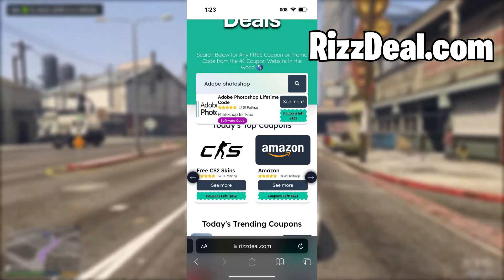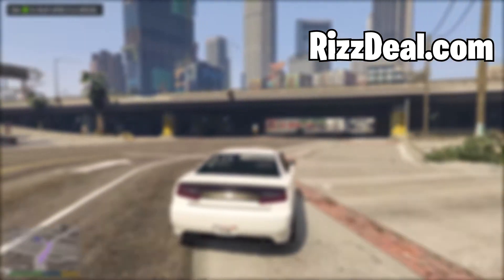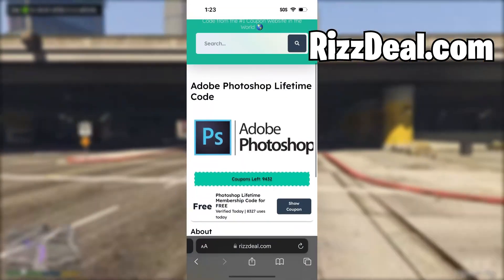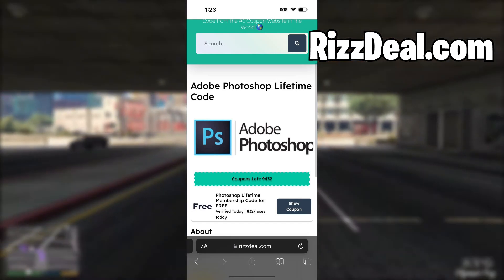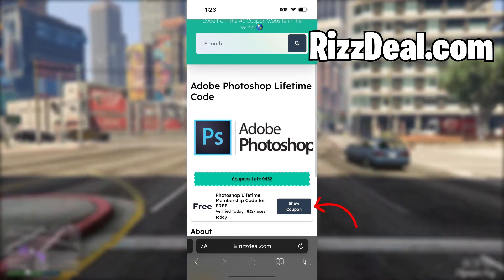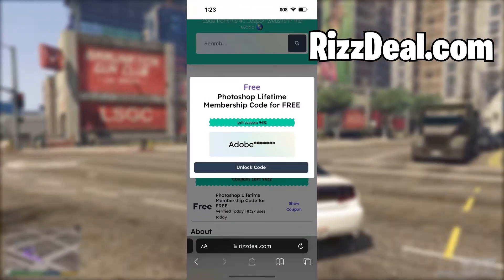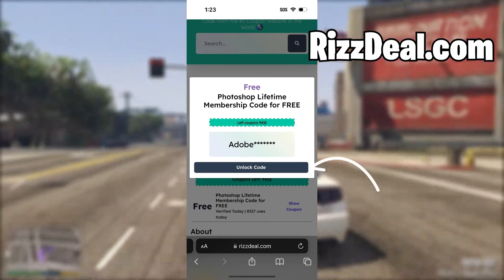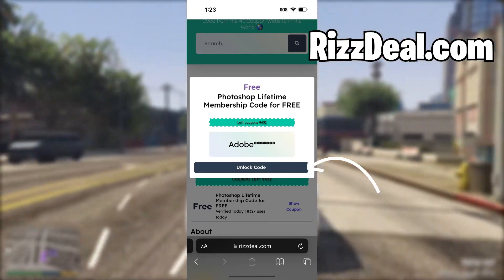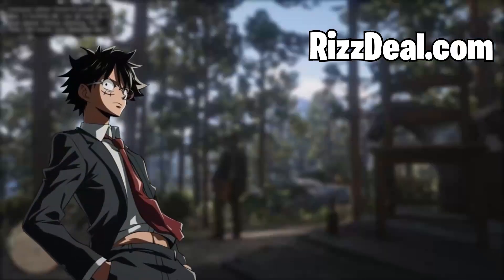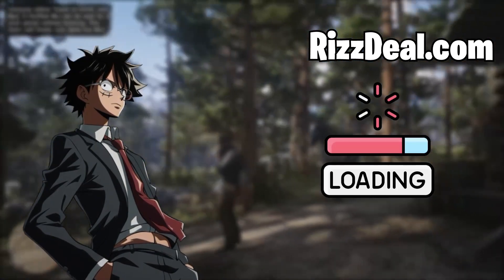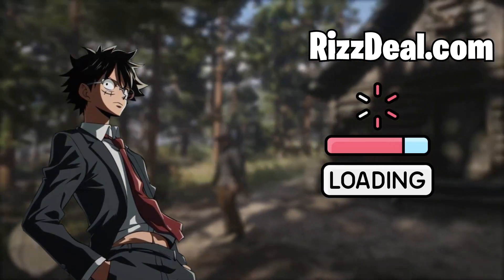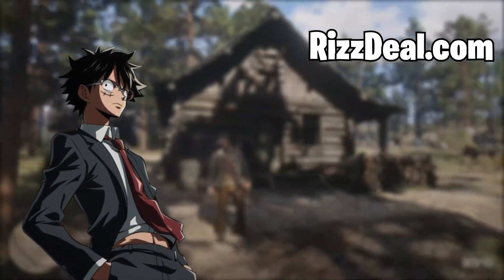Now all we have to do is tap on it. Then it will take us to this page, and now all we have to do is click the show coupon button. It's going to show part of the code, but to unlock the rest of the code we have to click the unlock code button. Then once you click that, you just have to wait for it to load to 100%.